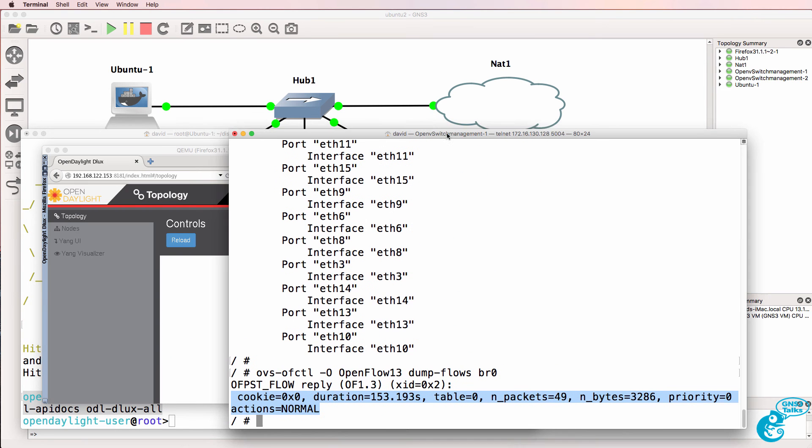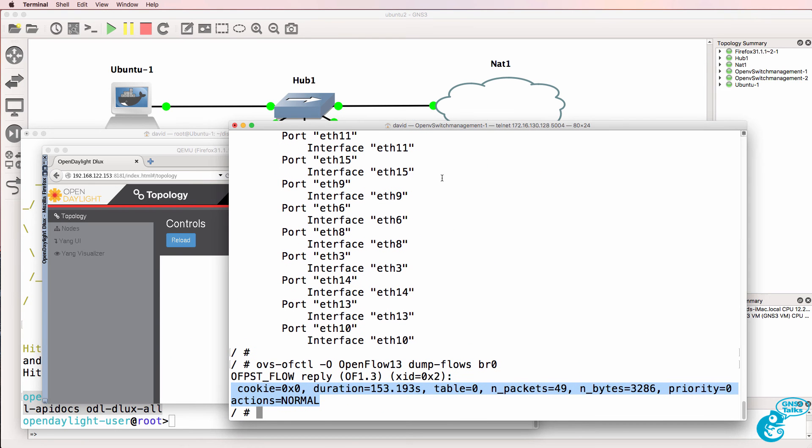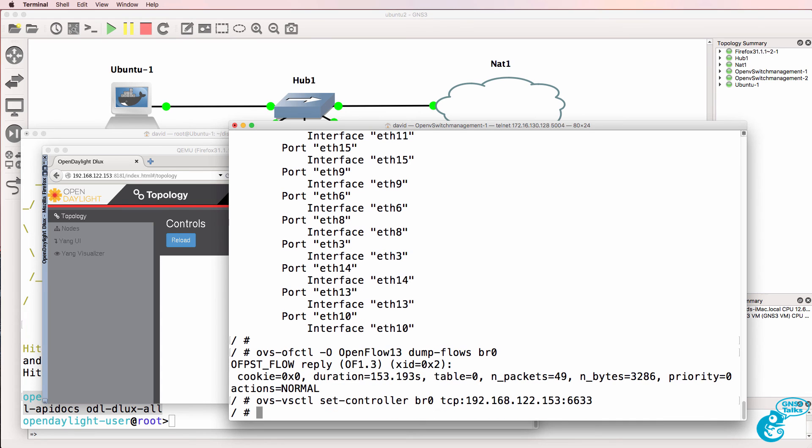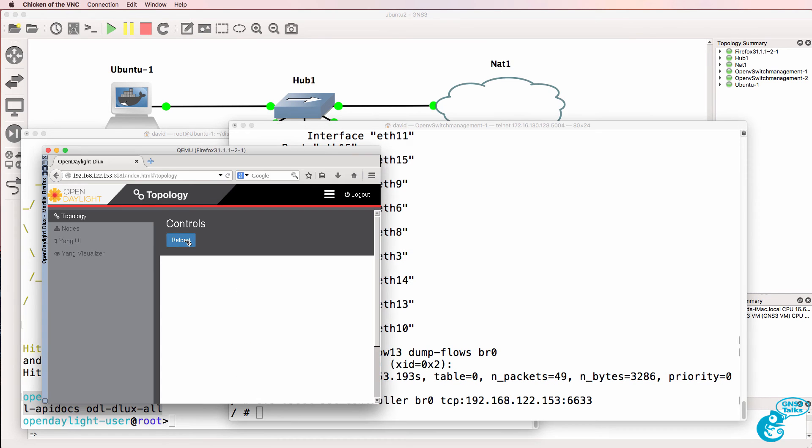So what we can do now is go back to our OpenFlow switches and configure the switches to talk to the OpenDaylight controller on port 6633. So when I click reload on the controller, we can see one switch.